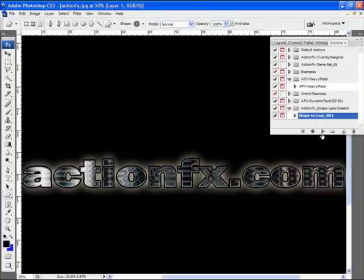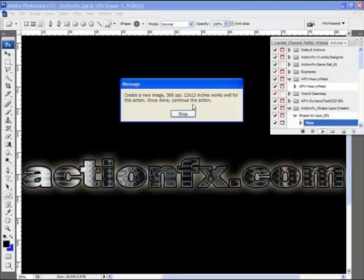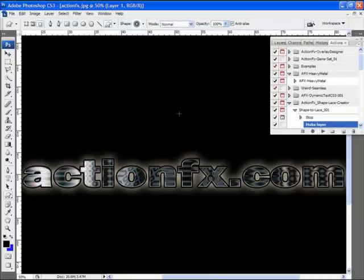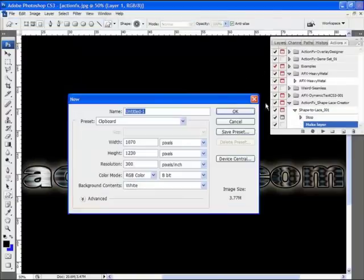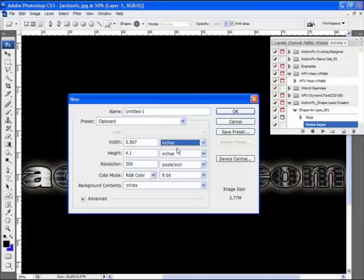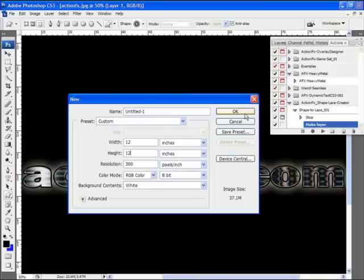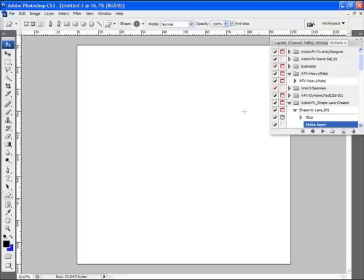So let me go ahead and play the action. It says create a new image, 300 ppi, at 12 inches by 12 inches. So I'll go stop, and I'll go file, up to new. And I'll change it to 12 by 12 at 300 ppi, and I'll click OK. Now I've met the criteria for the action.